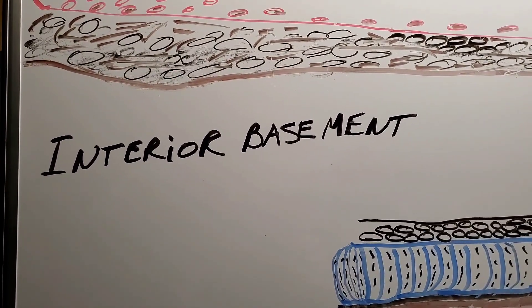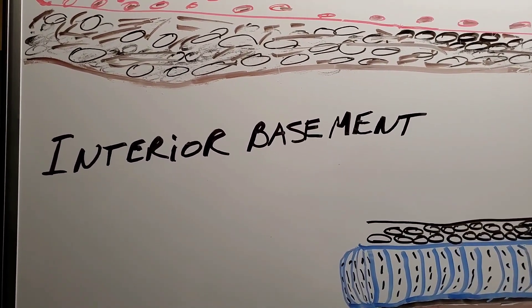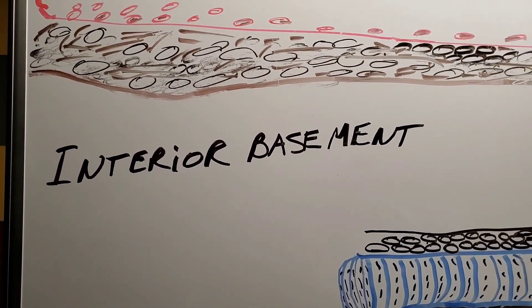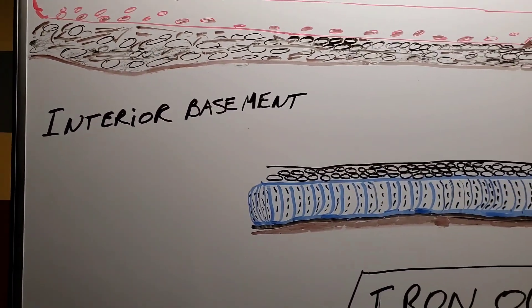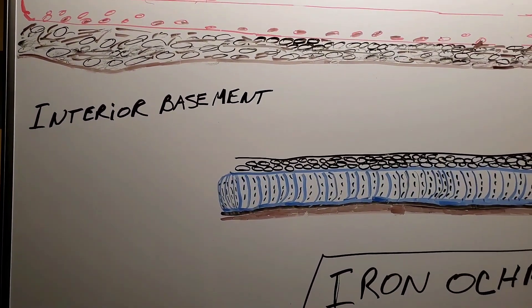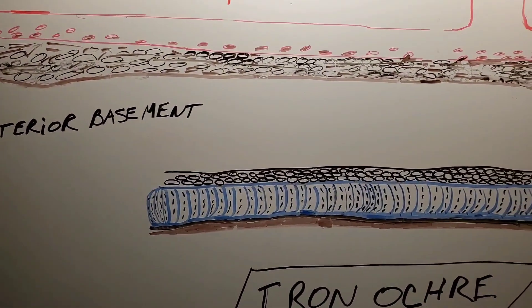Welcome to the French Drain Man channel. I'm Robert Sherwood, your host, and I want to talk about interior basement French drains.